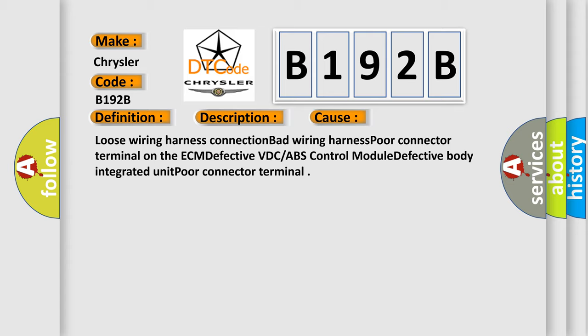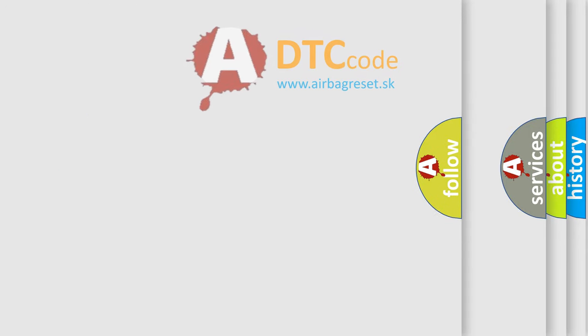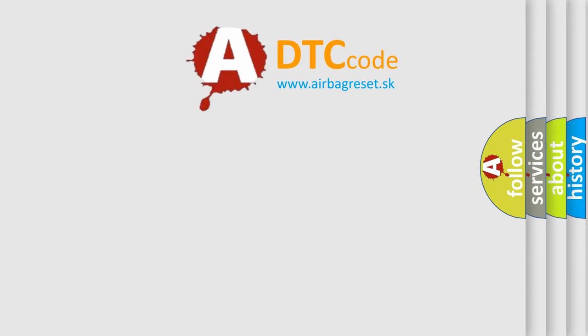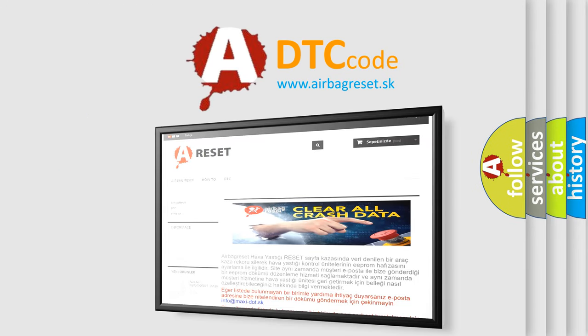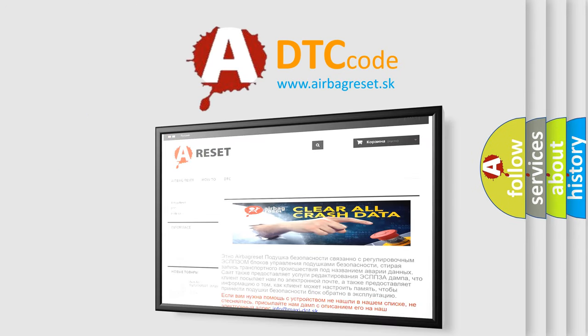The Airbag Reset website aims to provide information in 52 languages. Thank you for your attention and stay tuned for the next video.